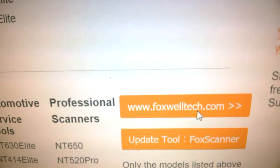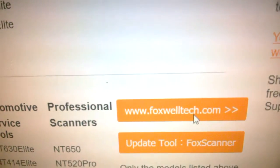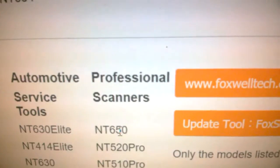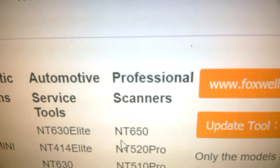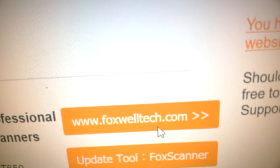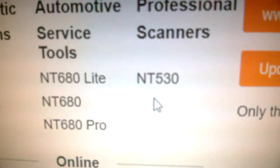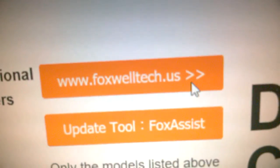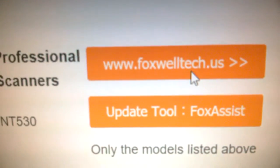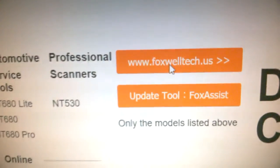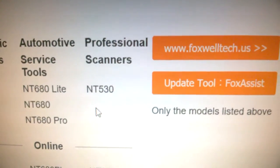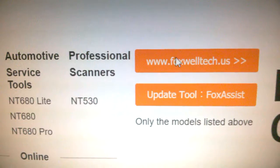There are other models and they have two websites where you need to go to update or add things depending on the code reader number. If you have the NT650, you need to go to foxwelltech.com. My NT530 needs to go to foxwelltech.us - that's not the same thing.